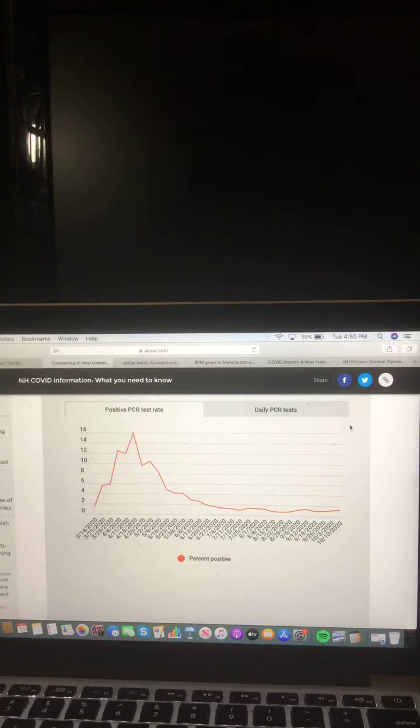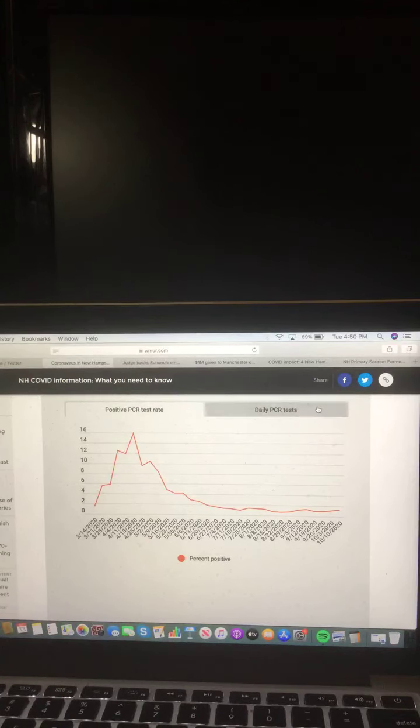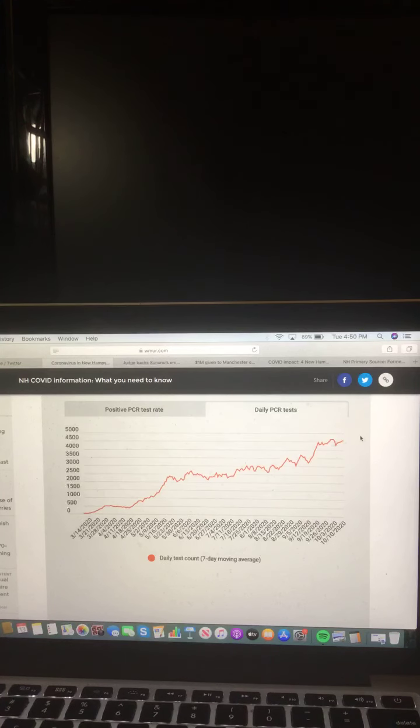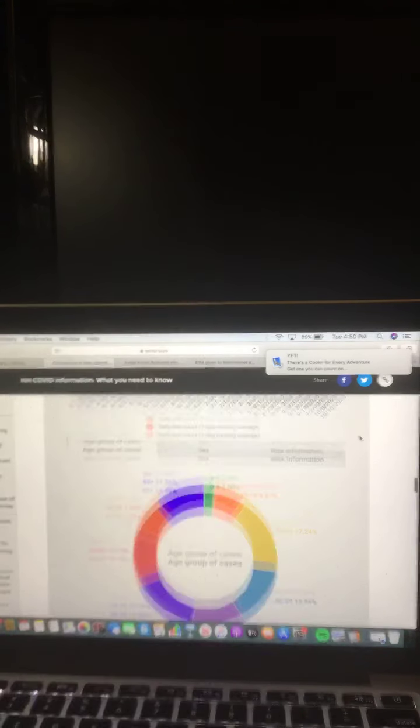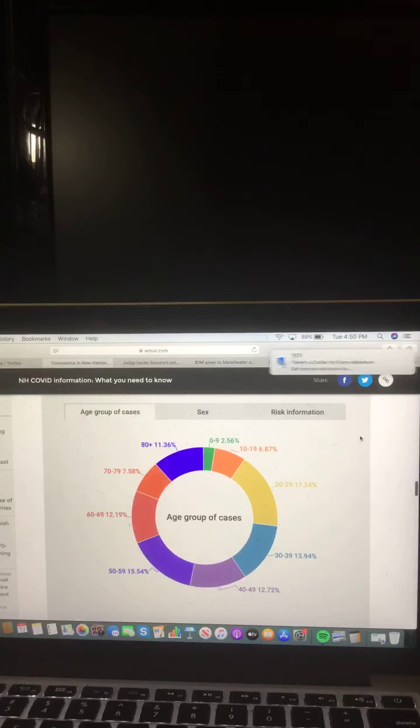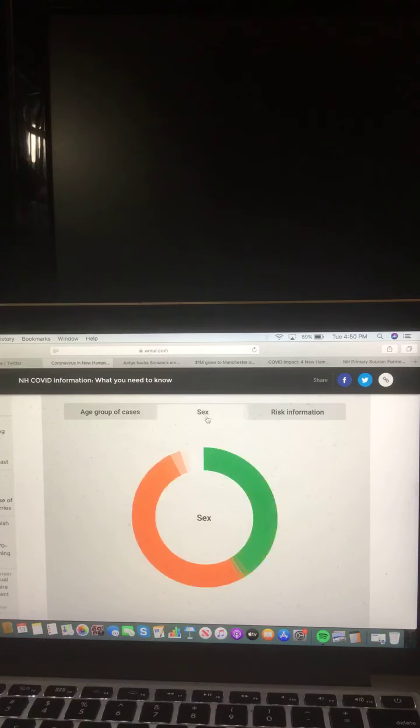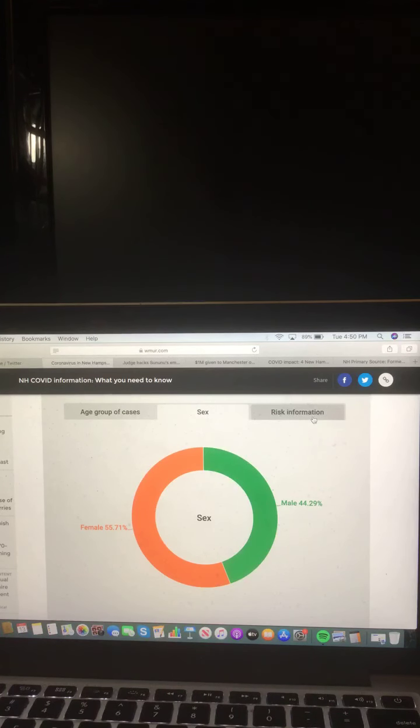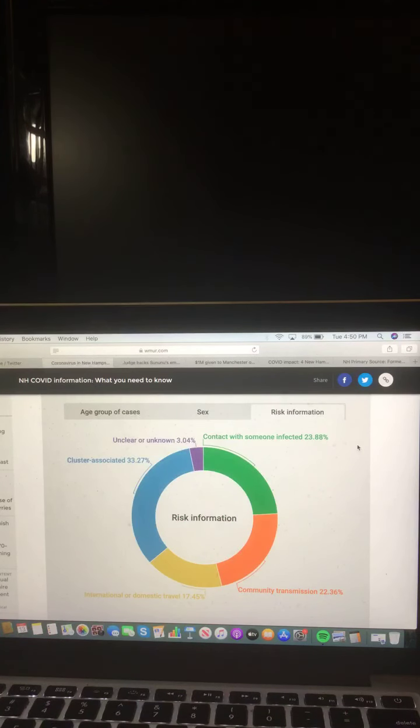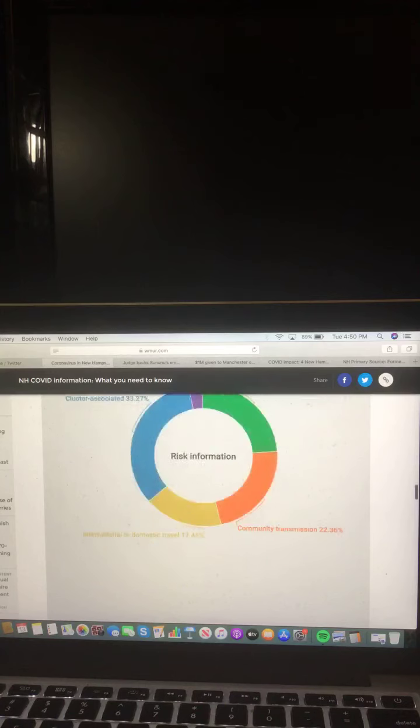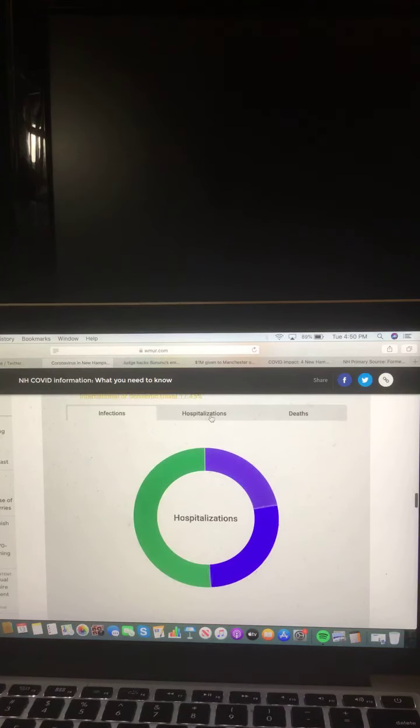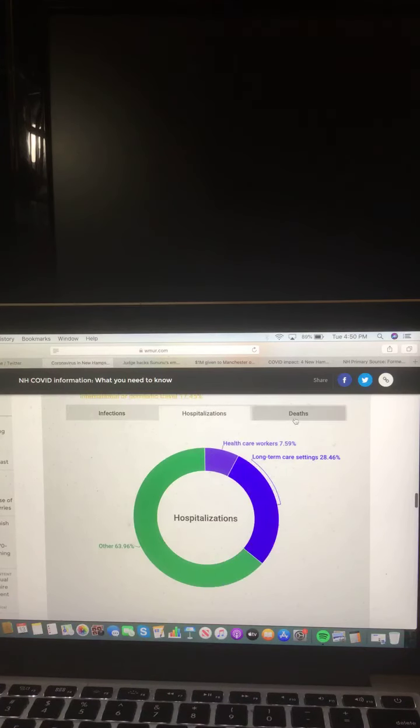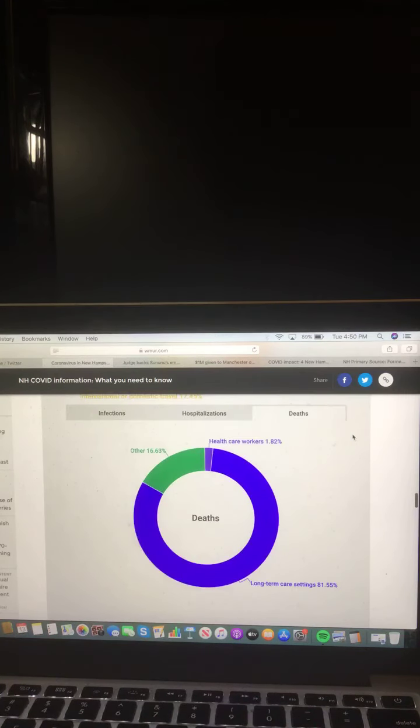Let's look at positive PCR test rate. Daily PCR tests. And this chart shows age group of cases, female and male of cases, and risk information. This chart shows infections, hospitalizations, and deaths.